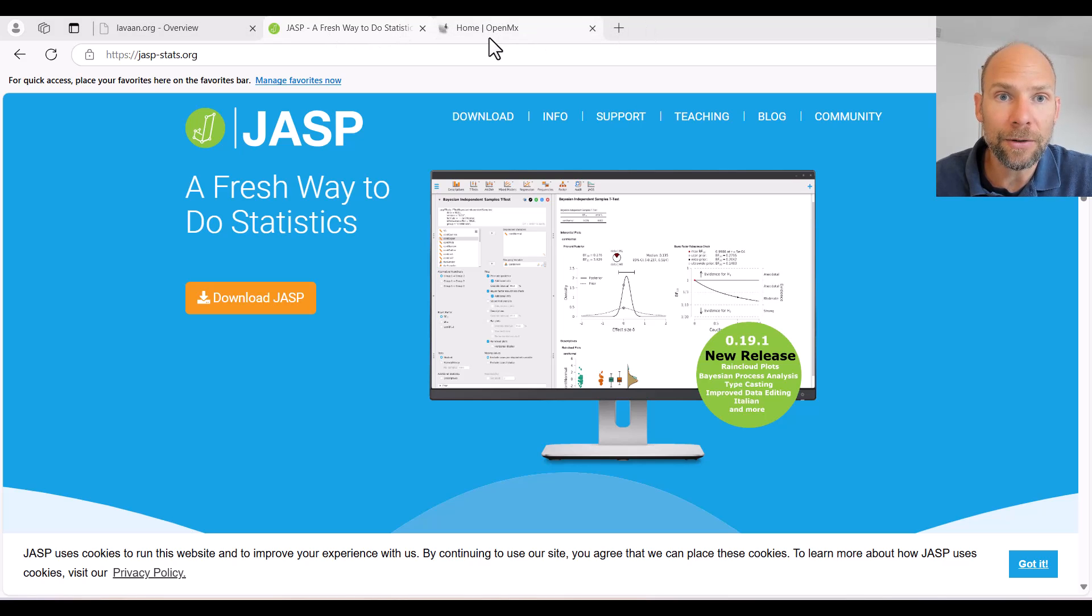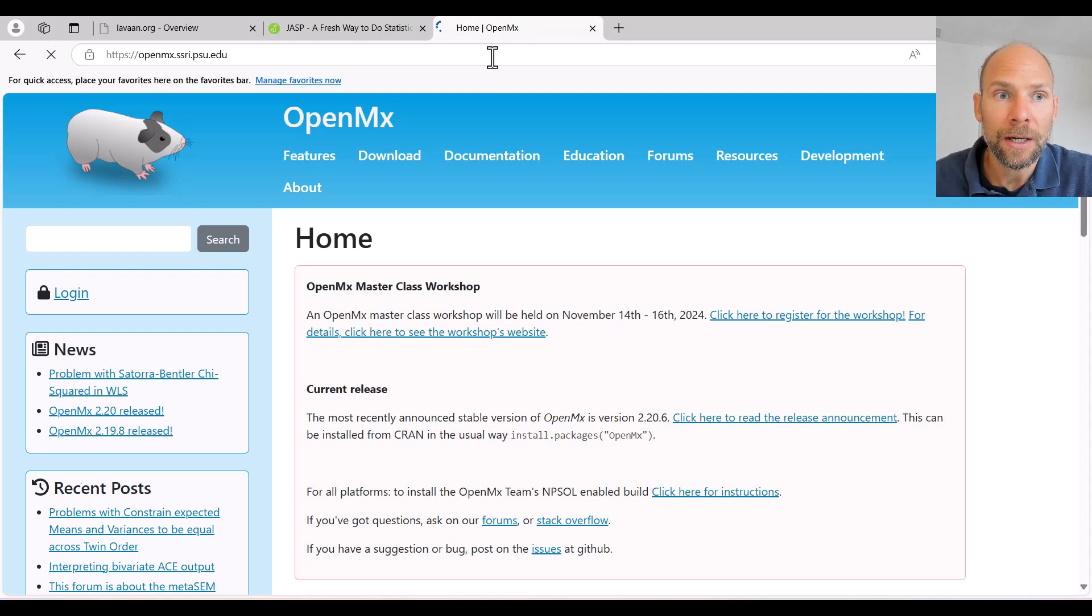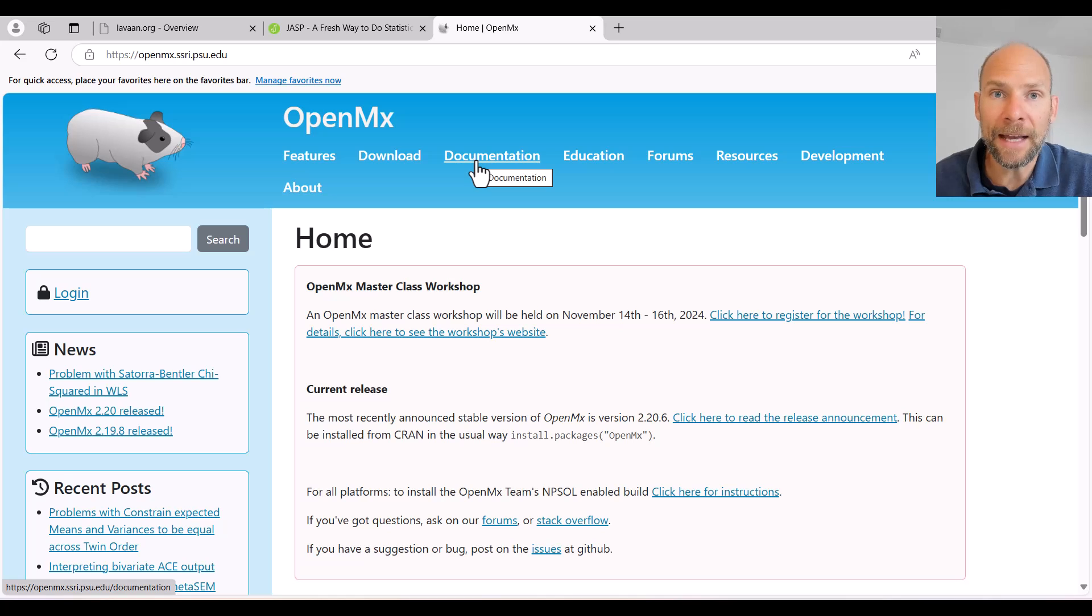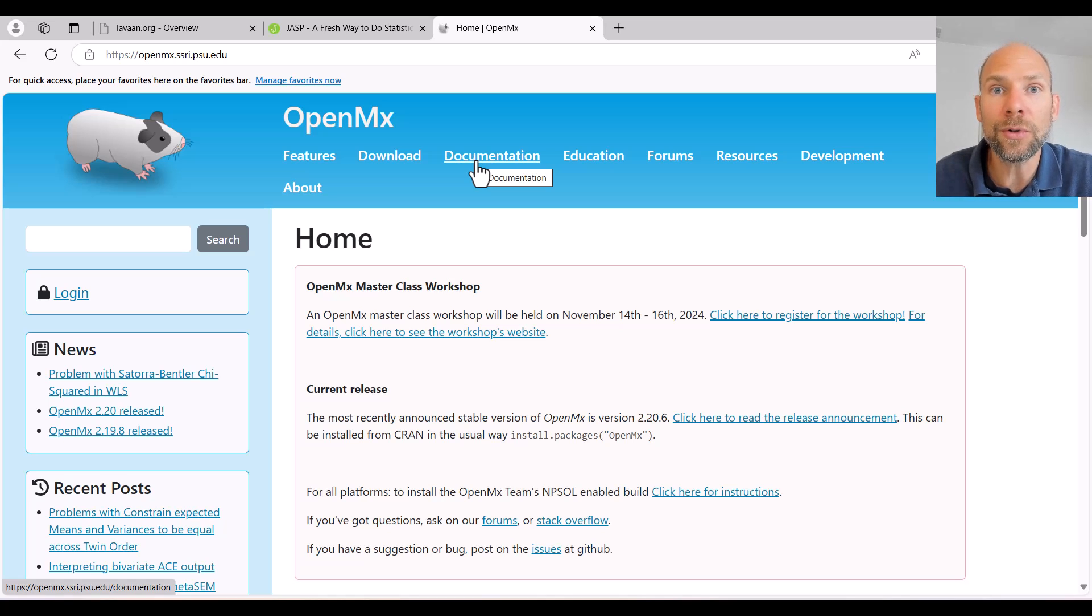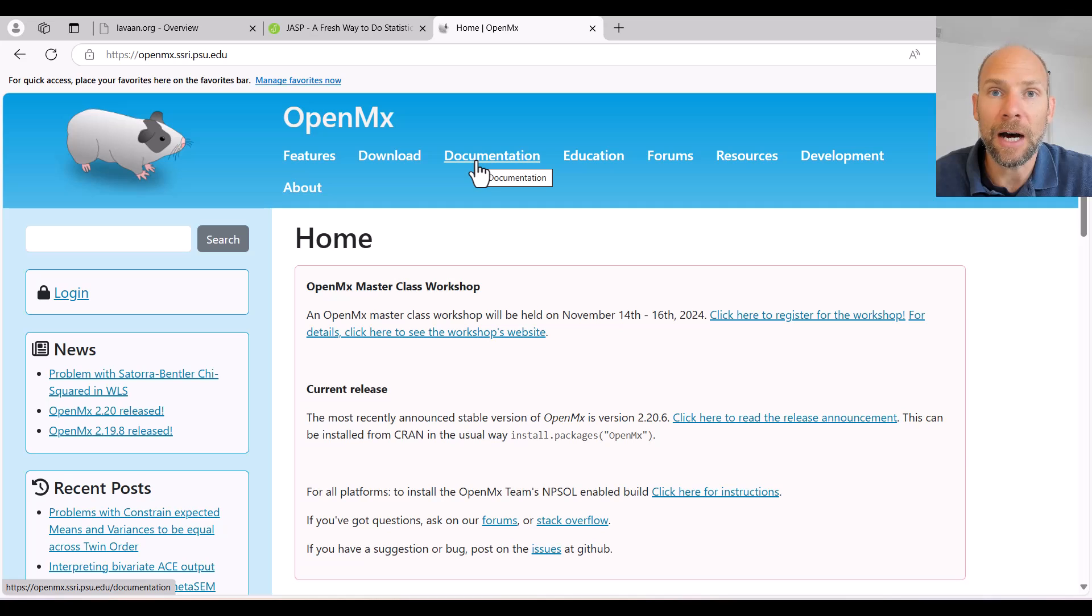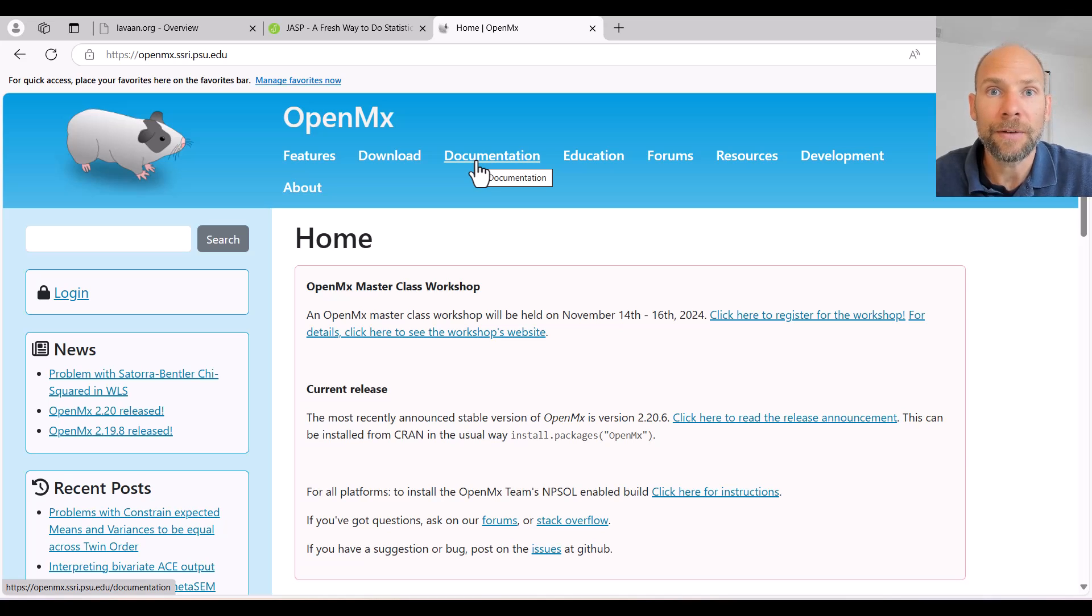Next I want to talk about a program that's called OpenMX. OpenMX is also a package that is available in R for free, so it can be used within the R environment.